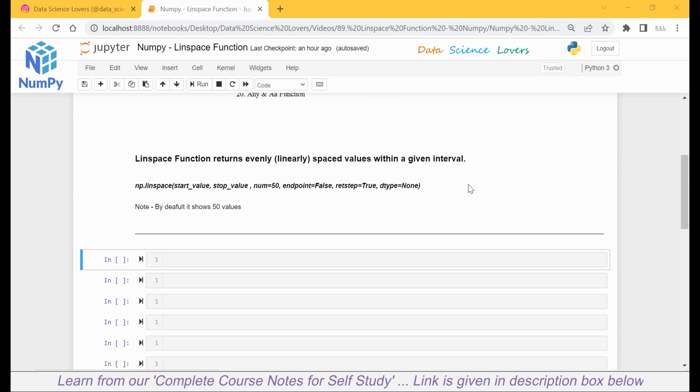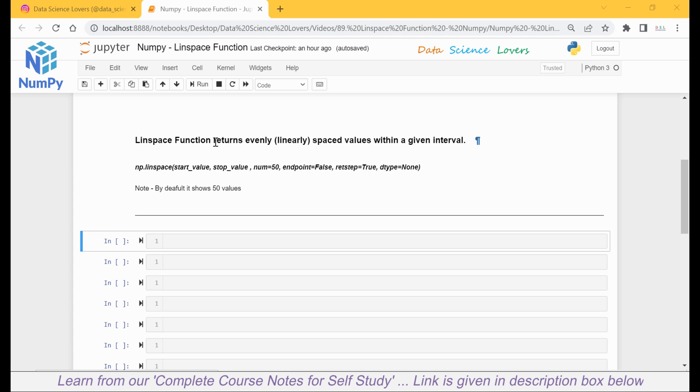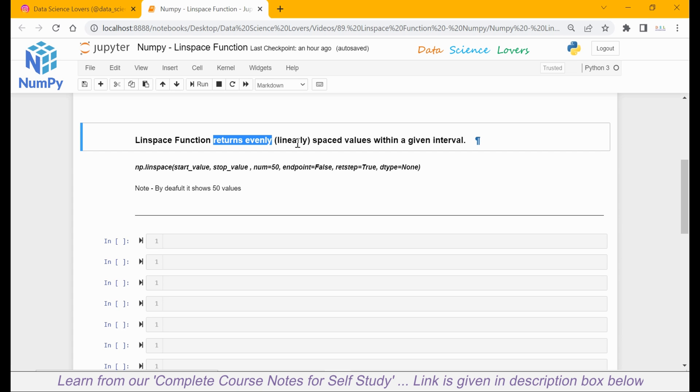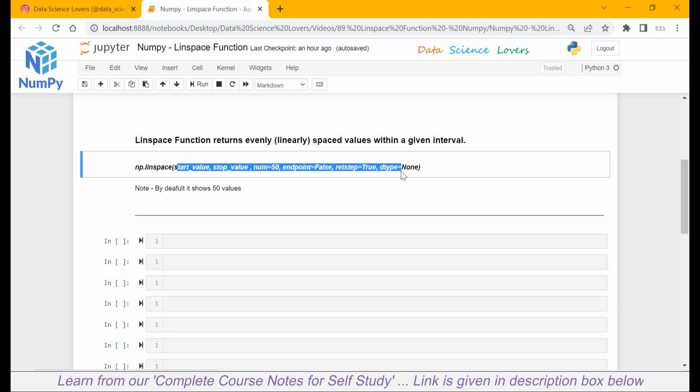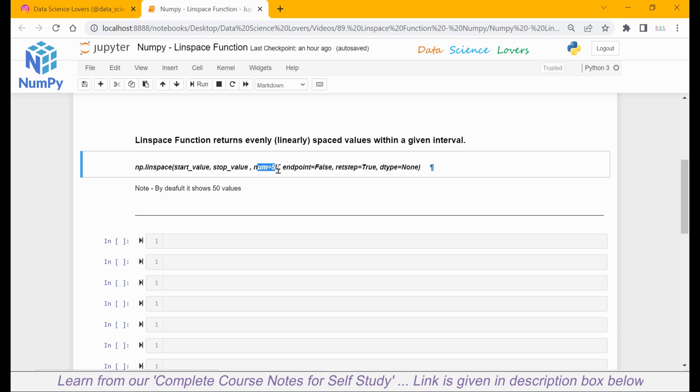The linear space function in NumPy returns evenly or linearly spaced values within a given interval. Maybe this statement is not clear to you as of now, but it will be clear later. This is a simple syntax to use the linear space function. First, we use our NumPy library, then the linspace function. Inside this function, we have different parameters: start value, stop value, num, endpoint, retstep, and datatype which is denoted by dtype.